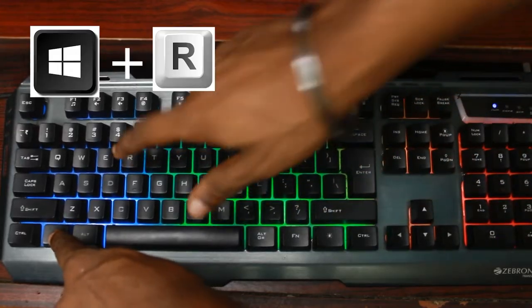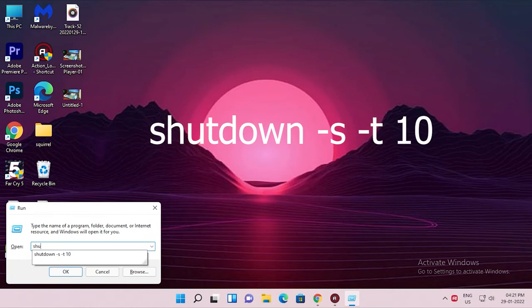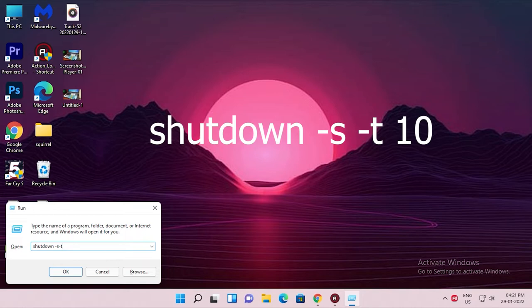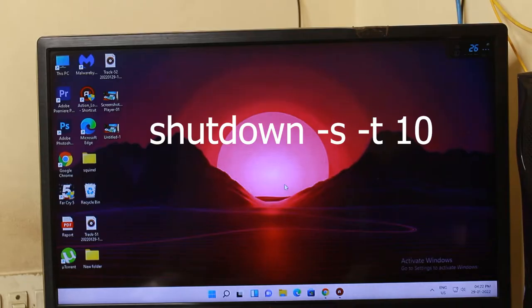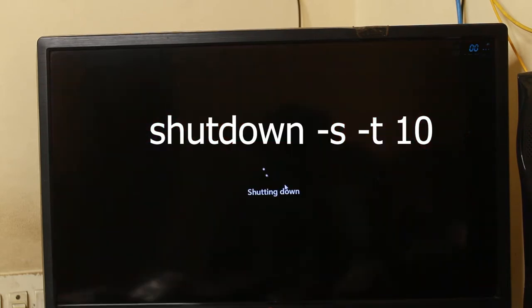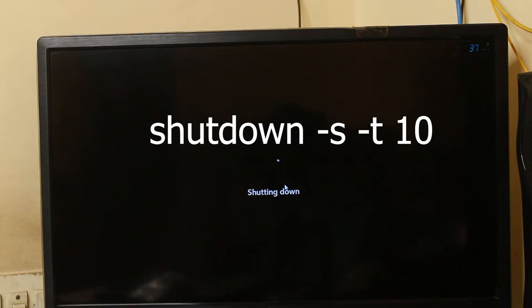We have to shut down automatically. Now we open Windows plus R, and type shutdown -s -t. This will run in seconds — one second will convert to 2 seconds, it will be 3 seconds. So we can also shut down automatically when we set it for a period of time.